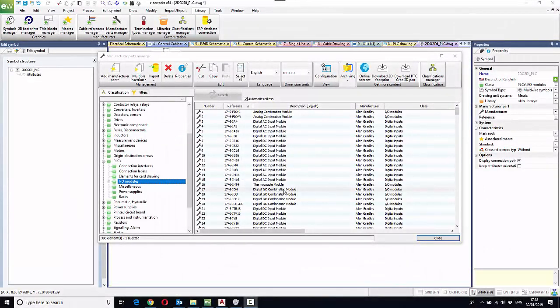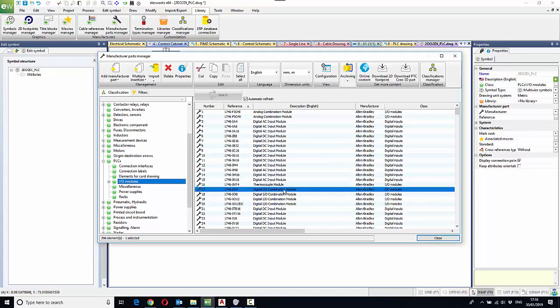As a default, PLCs within Electworks are automatically drawn from the terminations defined within the manufacturer's part.